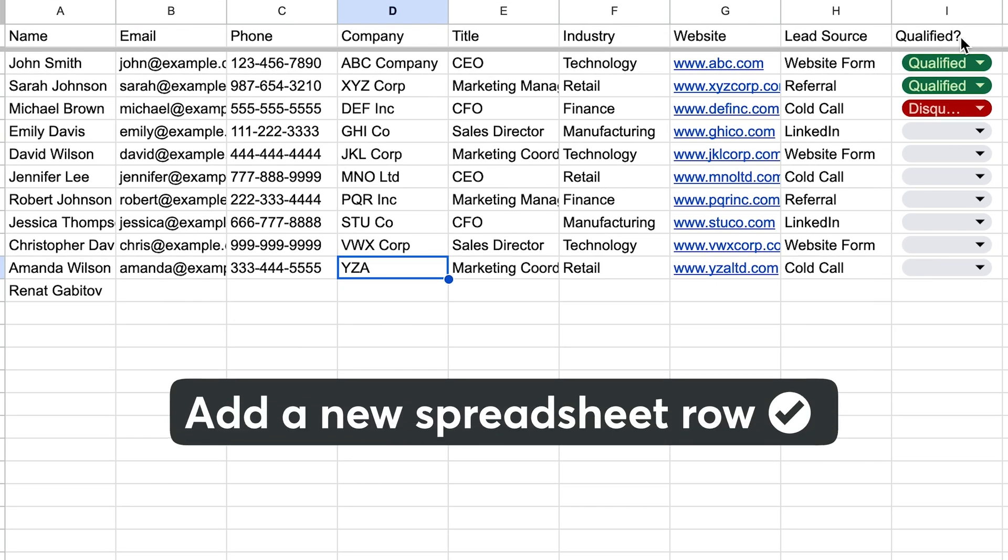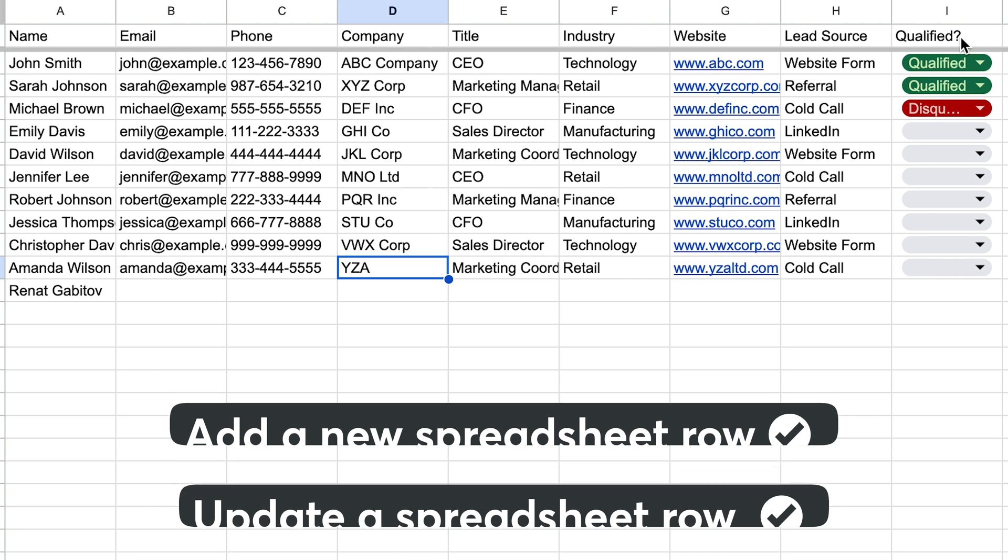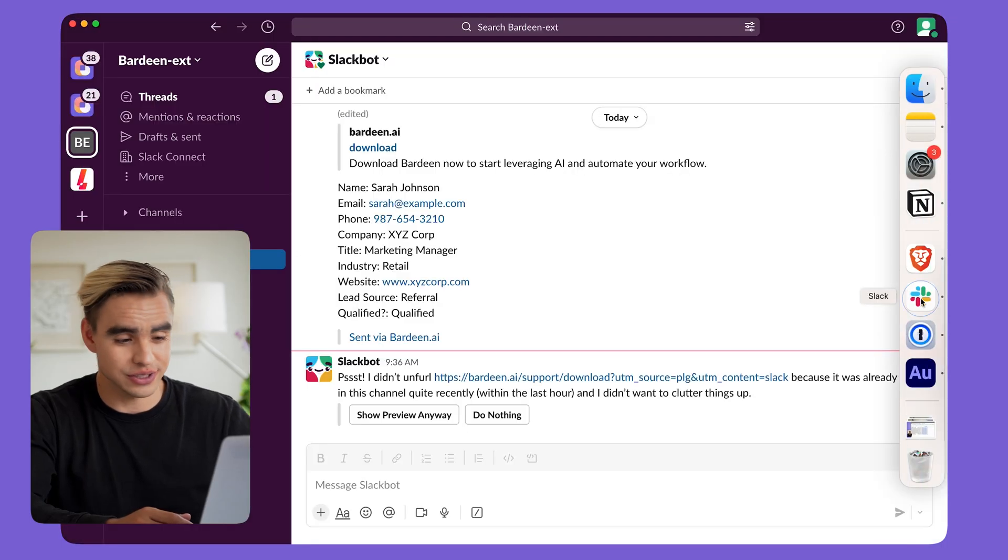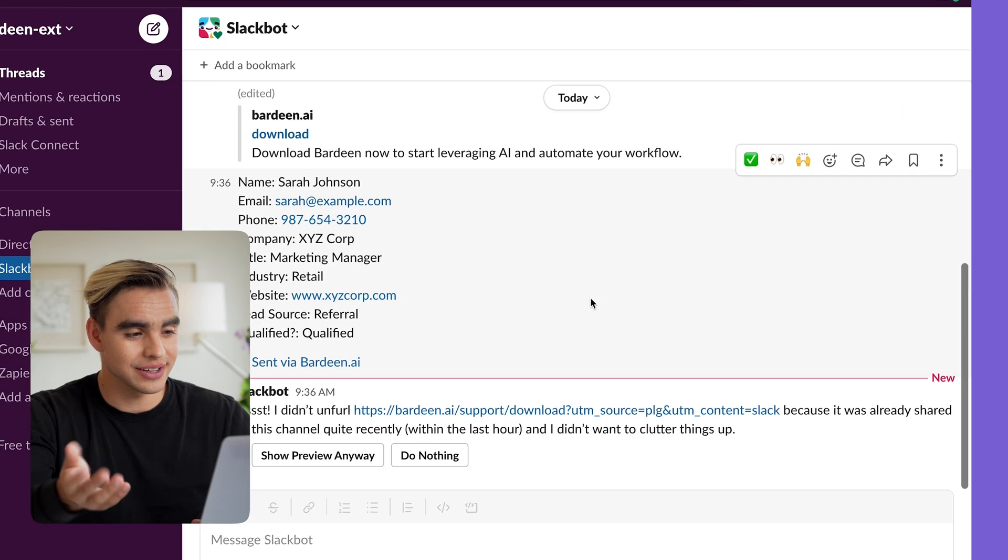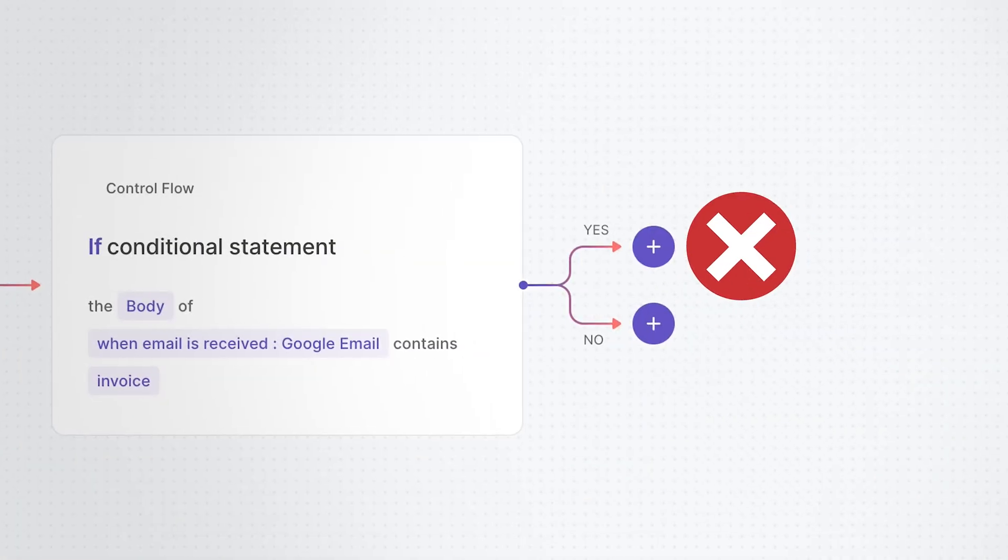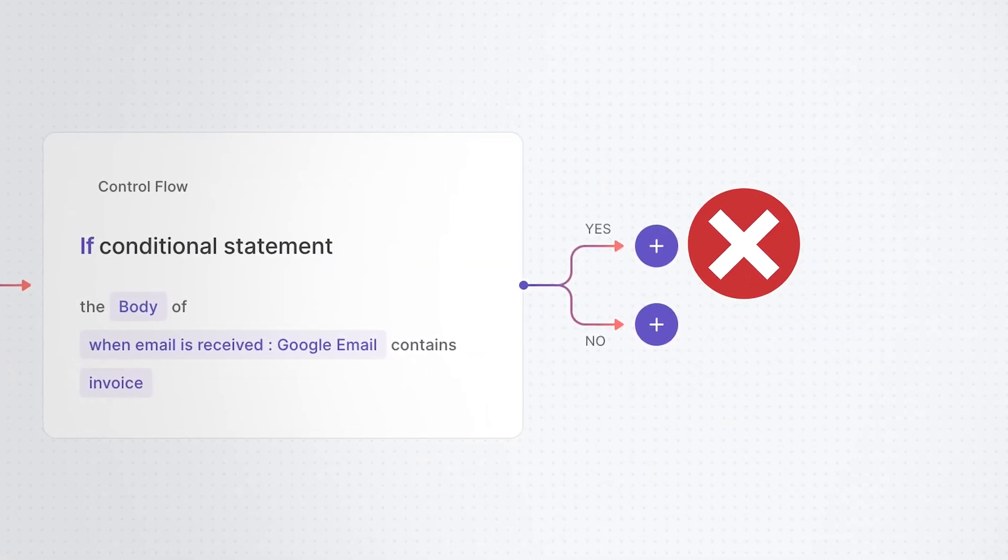So technically this automation was already triggered twice, but if we go to our Slack messages, nothing happened here. And that's because we have a conditional block that is going to evaluate what type of changes do we actually want to trigger the other actions on.